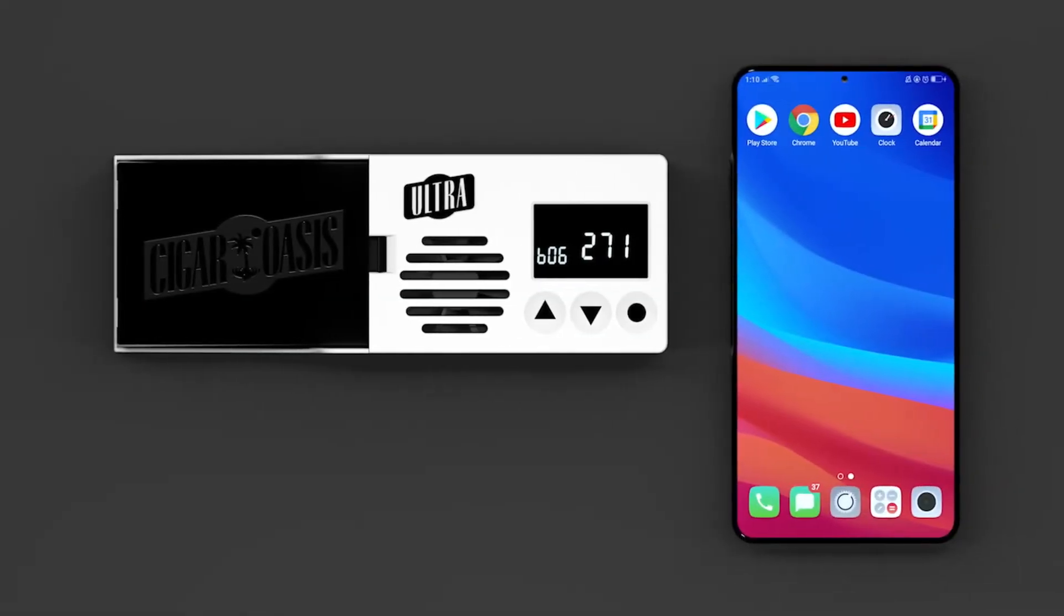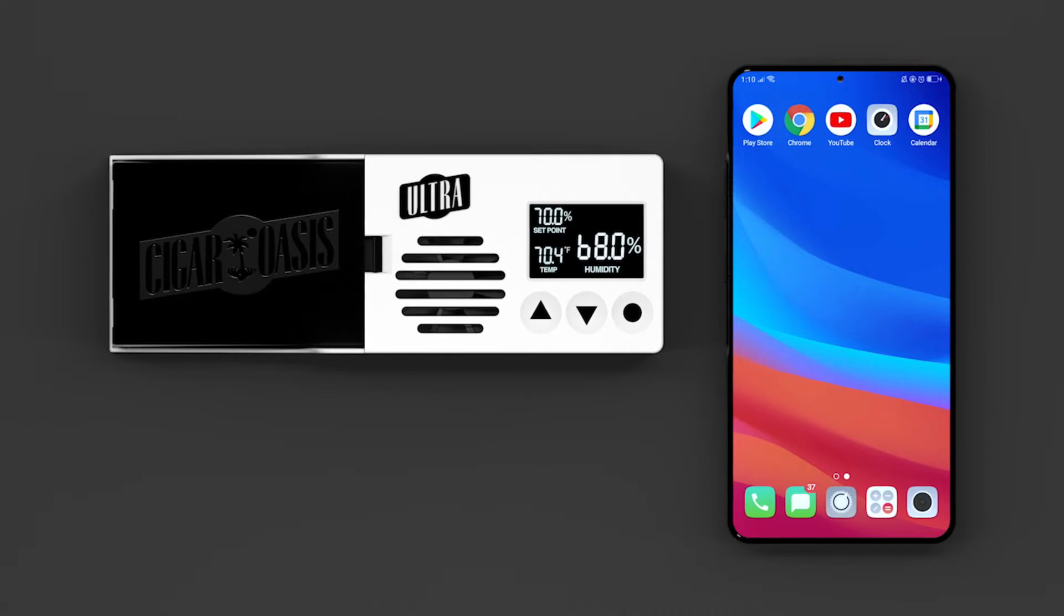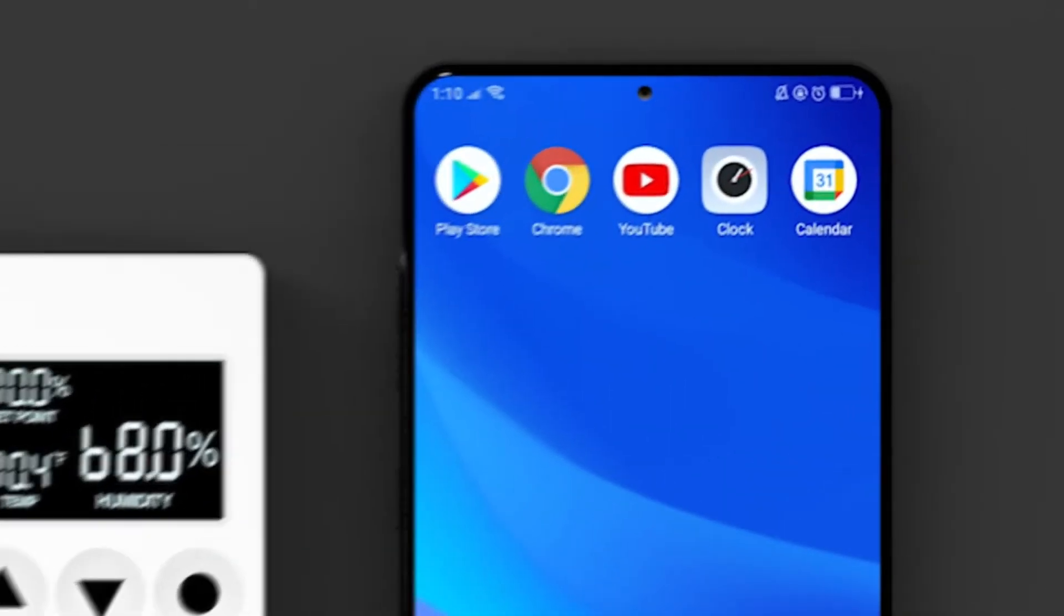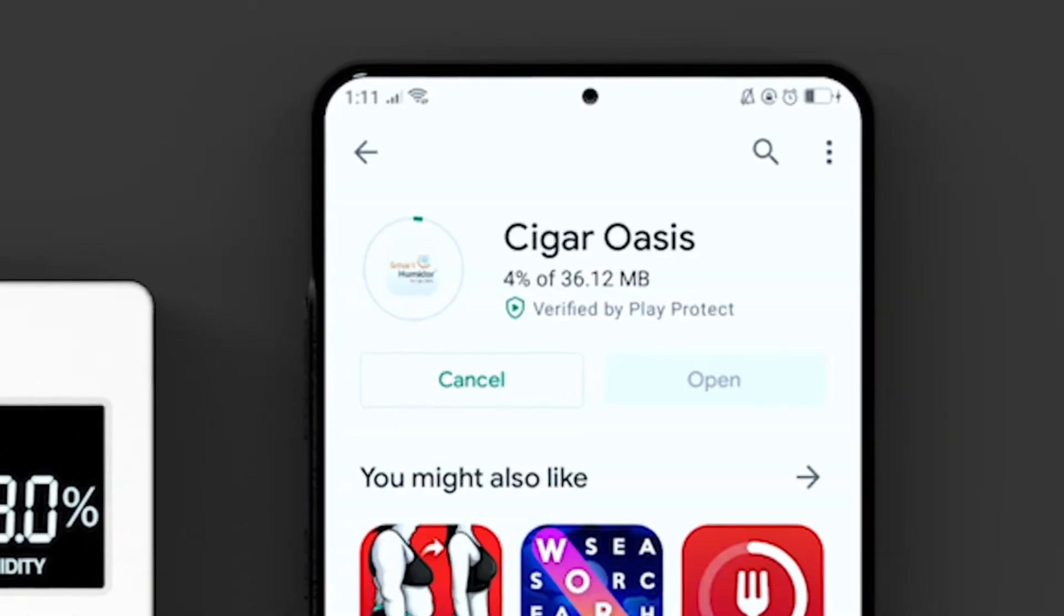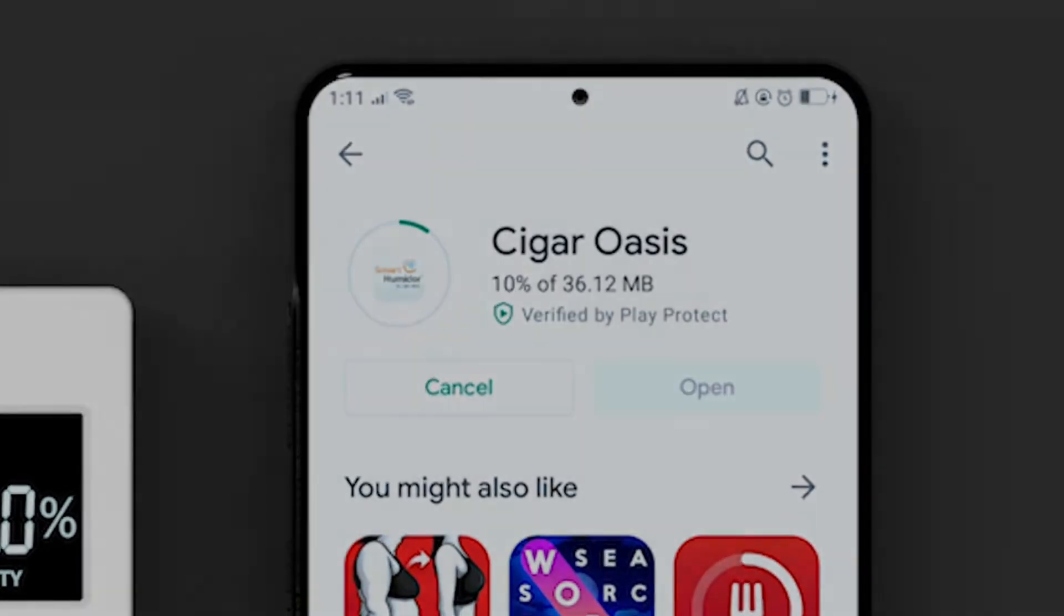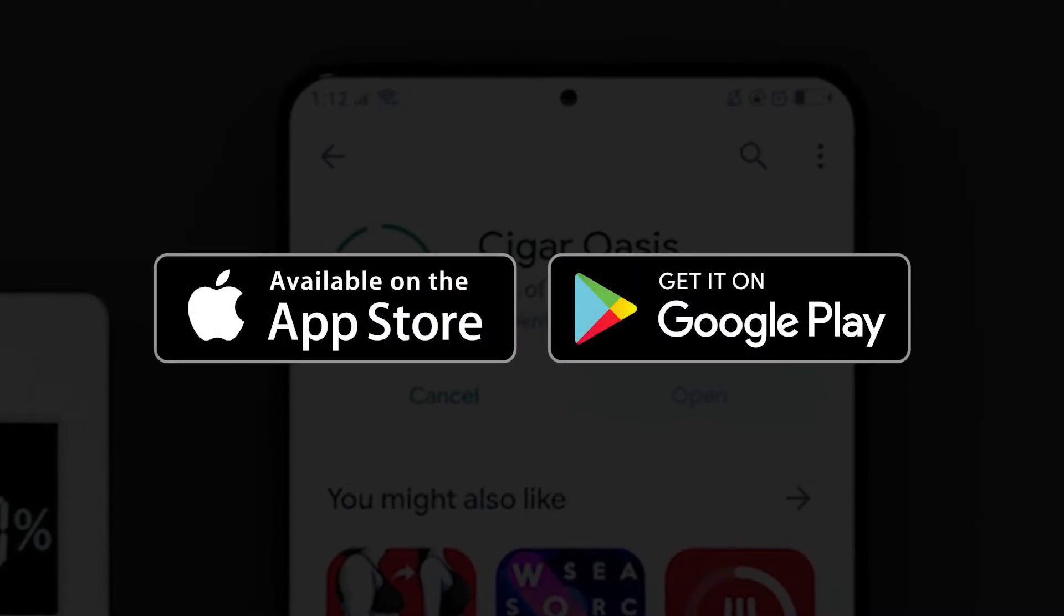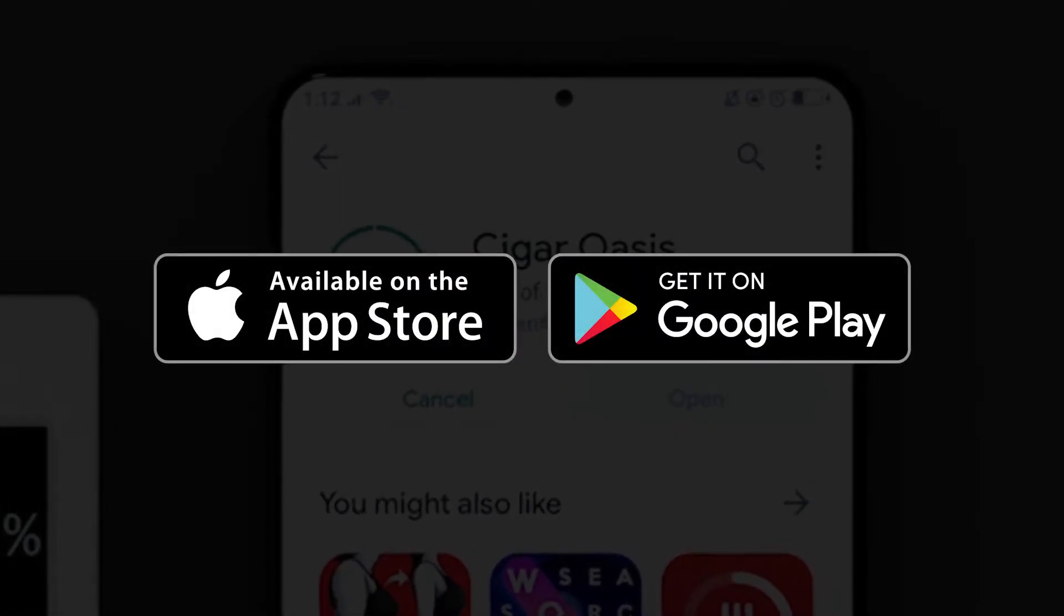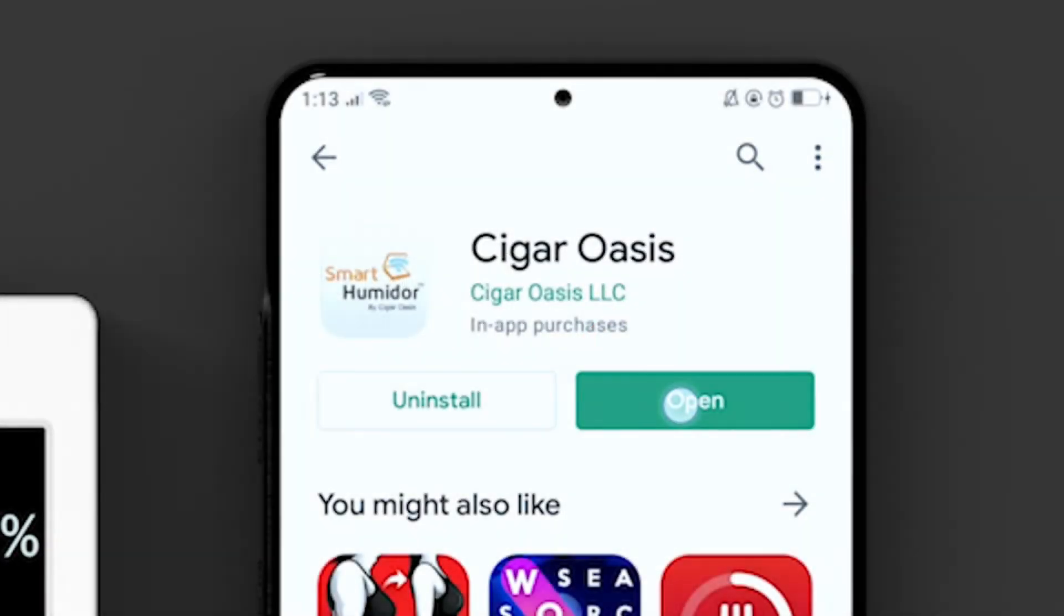Plug in your Cigar Oasis 3.0 using the power adapter and USB cable that came with your device. Download and install the Cigar Oasis Smart Humidor app from App Store for iOS devices or from Google Play for Android devices.